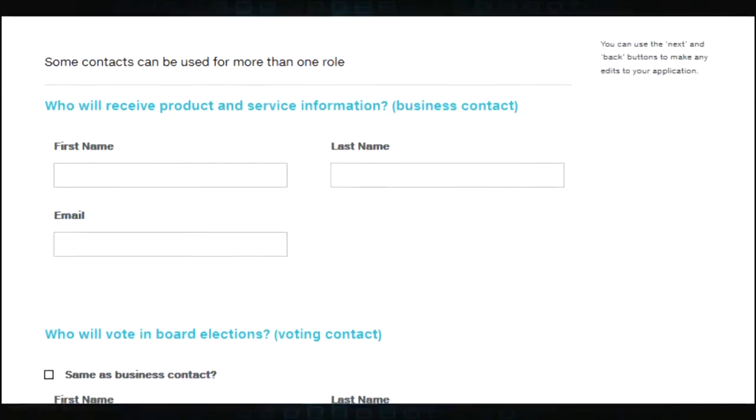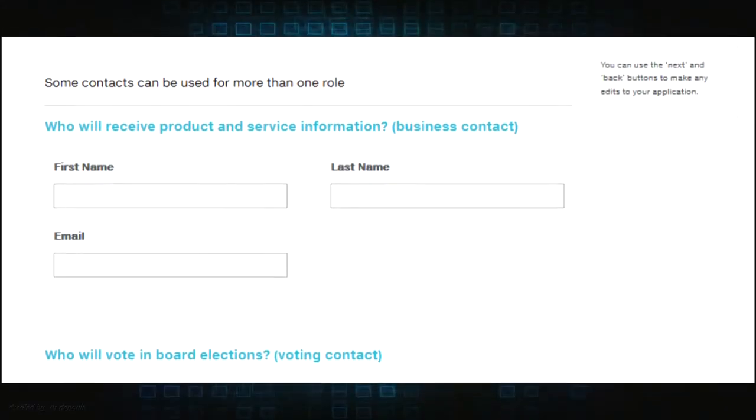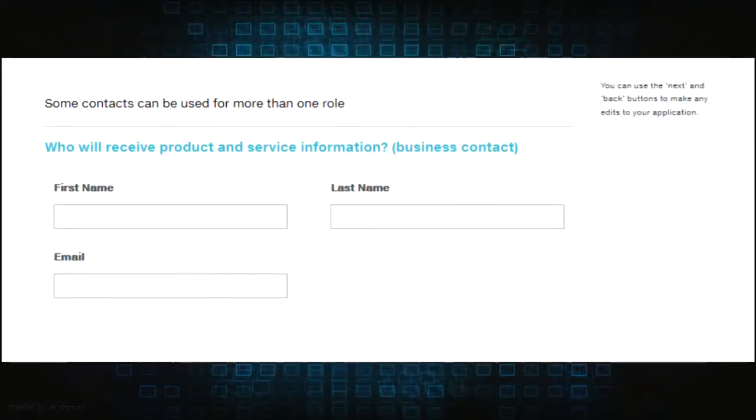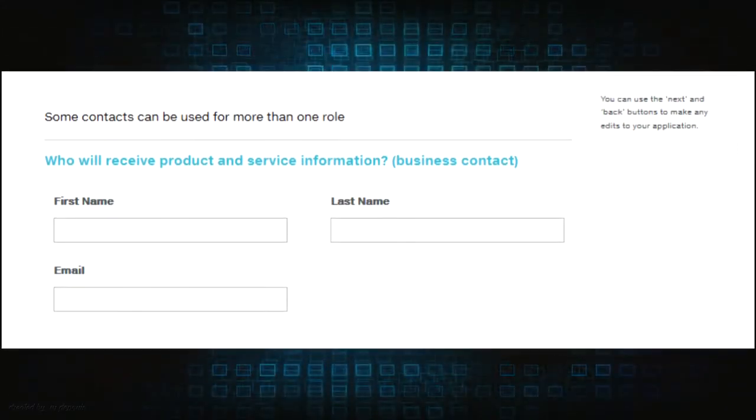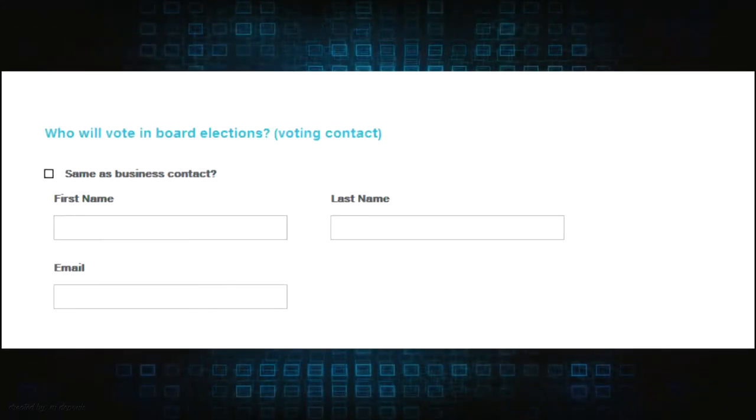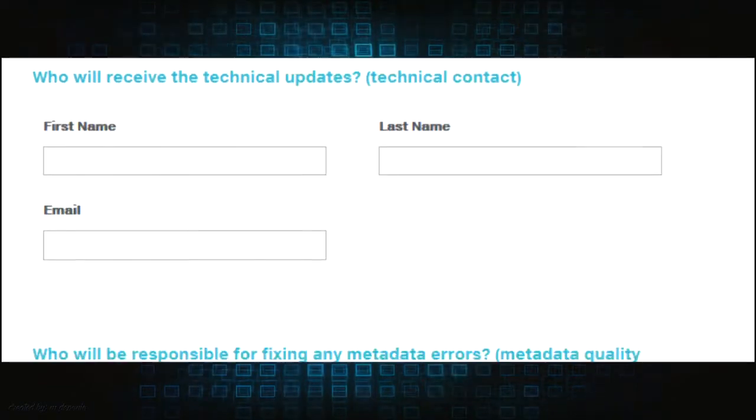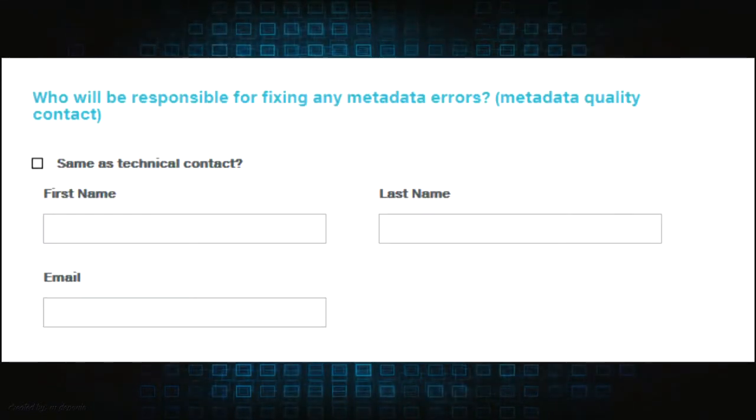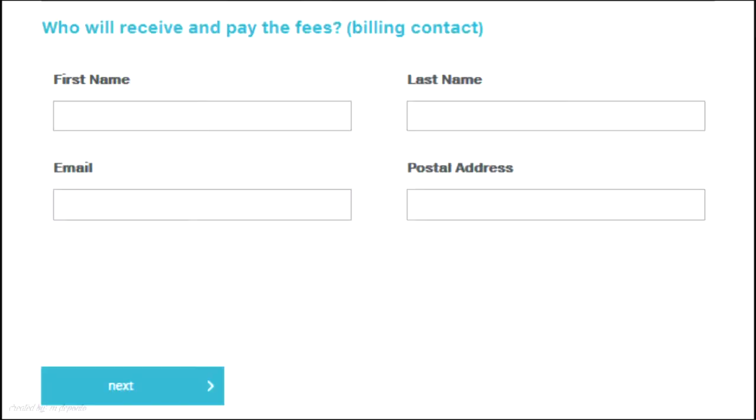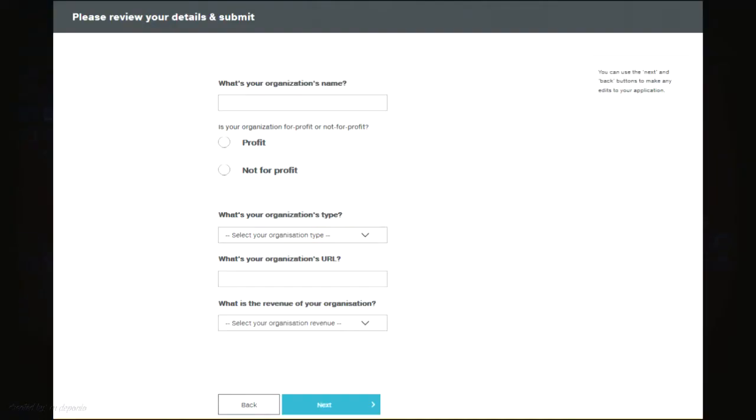These fields will ask for your business contact, voting contact, technical contact, metadata quality contact, and billing contact. Take note that a single email address or contact may be used multiple times.